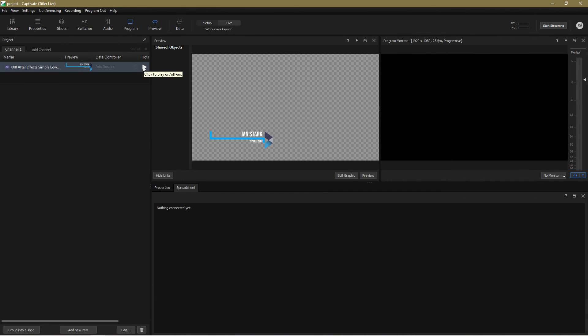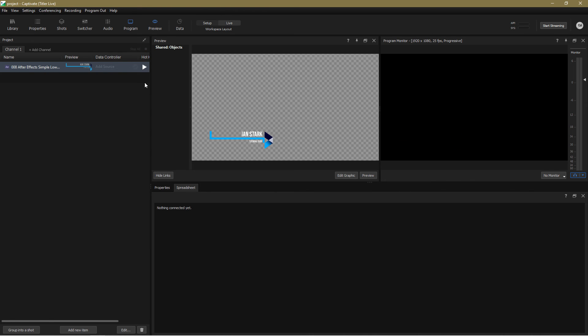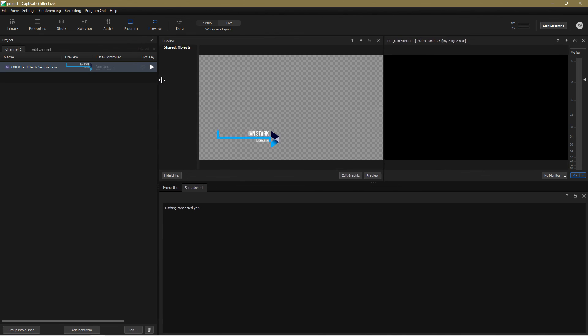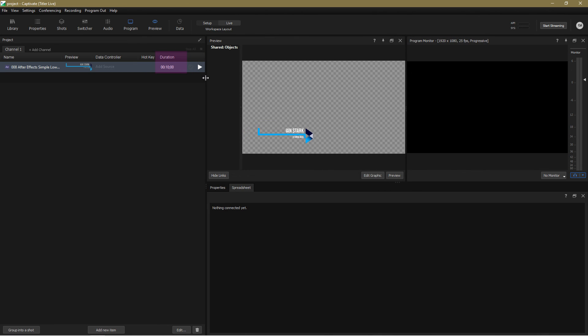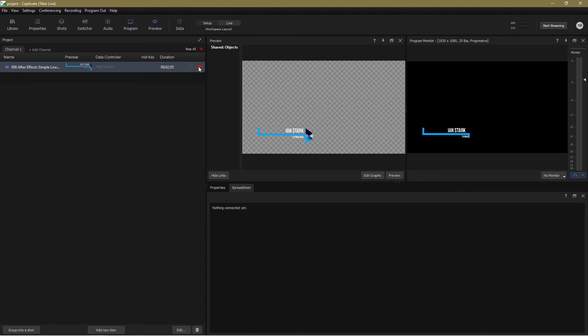If Captivate doesn't find a pause marker it assumes you just want to play the graphic straight through. It sets the pause point for you at exactly the halfway point and also sets the duration here. If you want the graphic to play in, then hold and wait for you to play it out, simply set this to zero and then it'll do exactly what you expect.